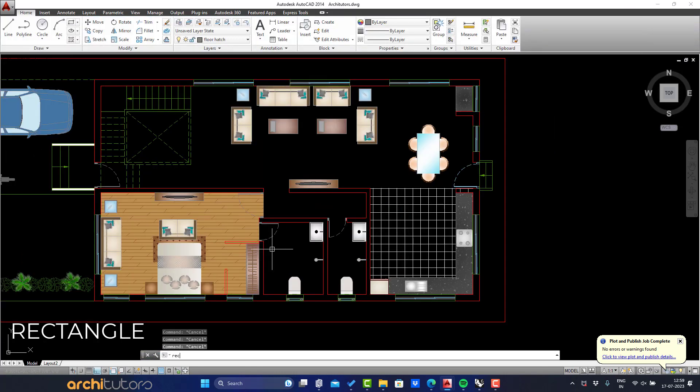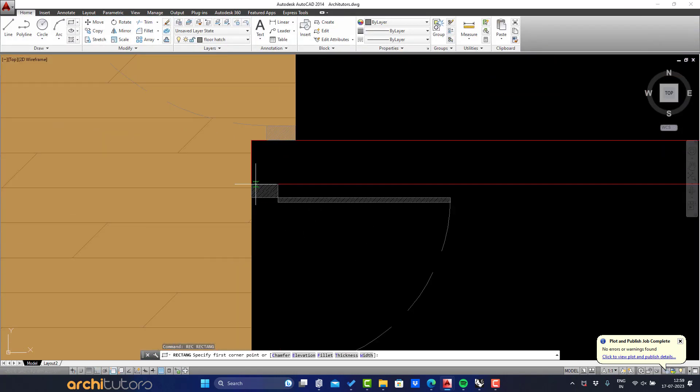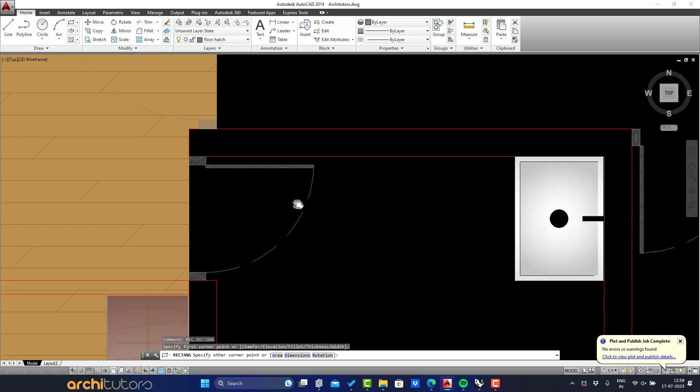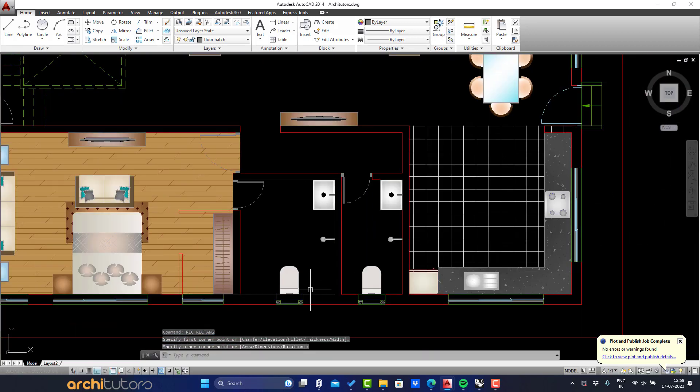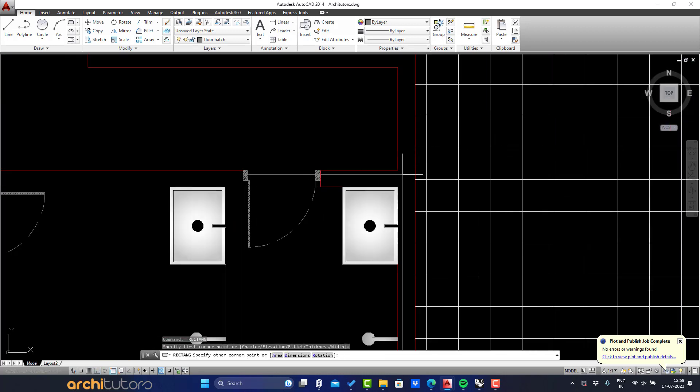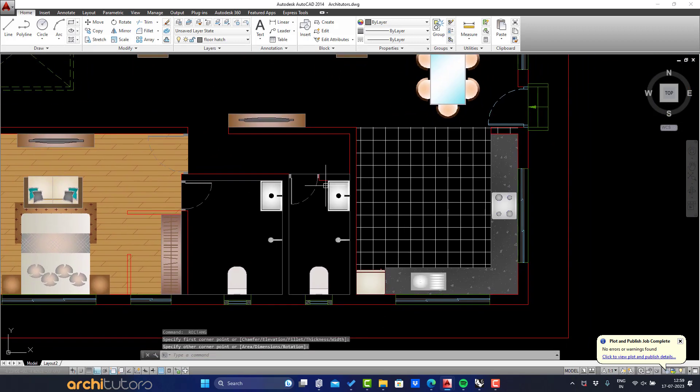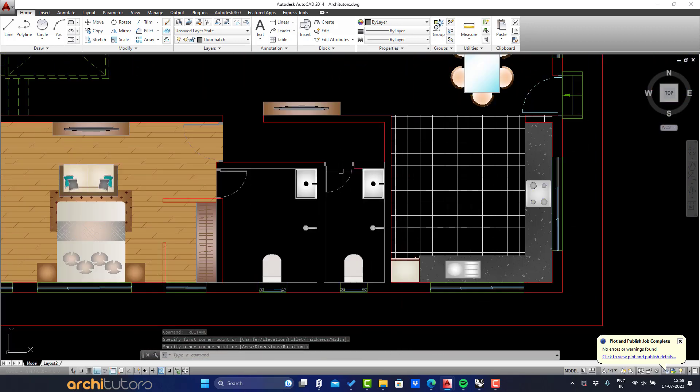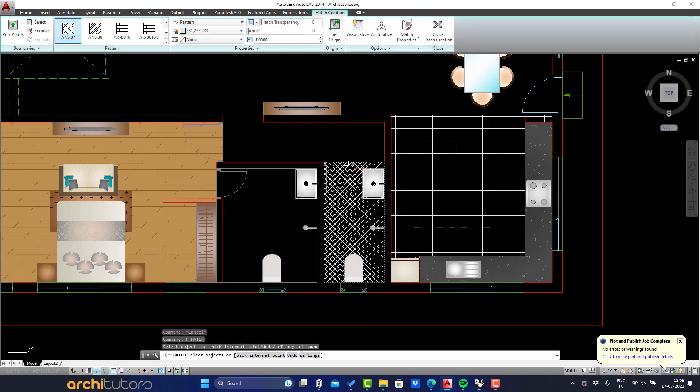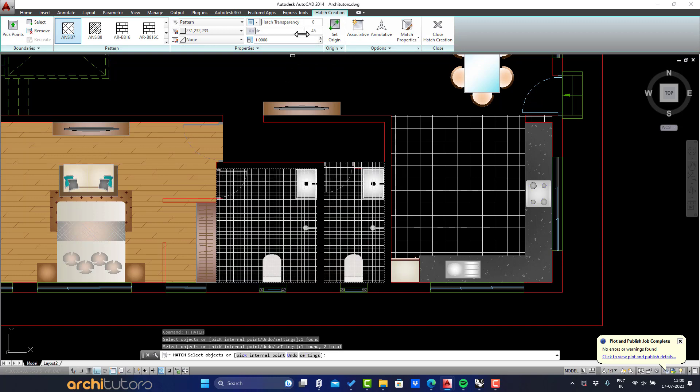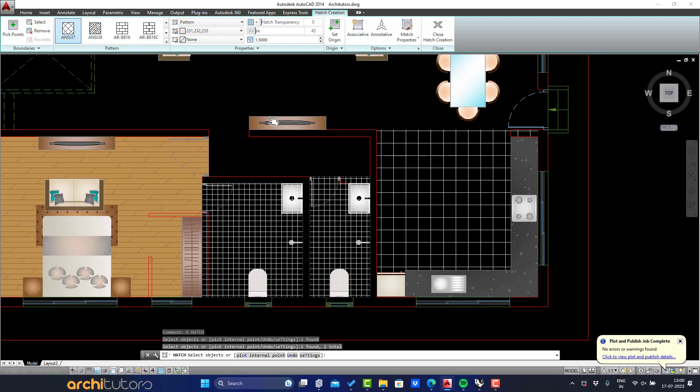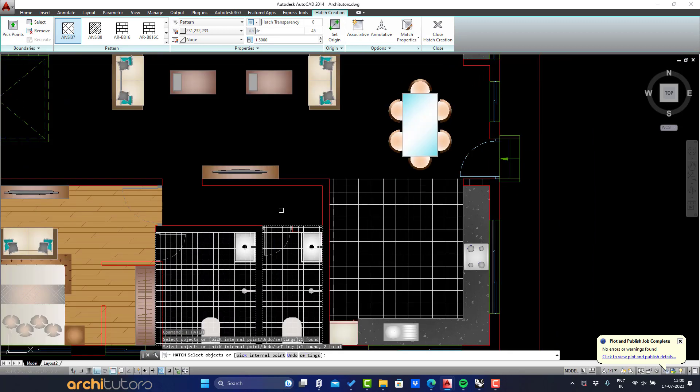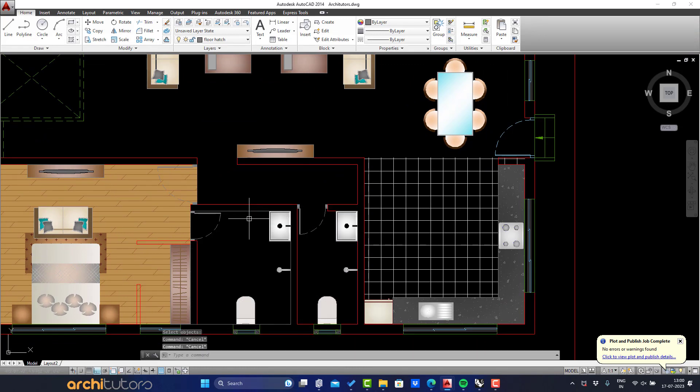Now for the bathroom and toilet hatch, draw rectangles for the necessary area. We'll only do a pattern hatch for this also and not a solid hatch. And adjust scale and angle of this hatch. Erase the rectangles we had created.